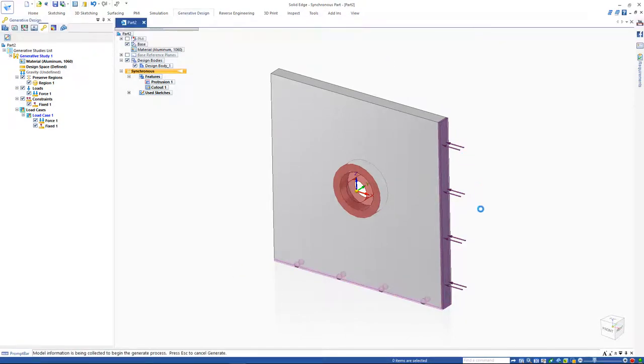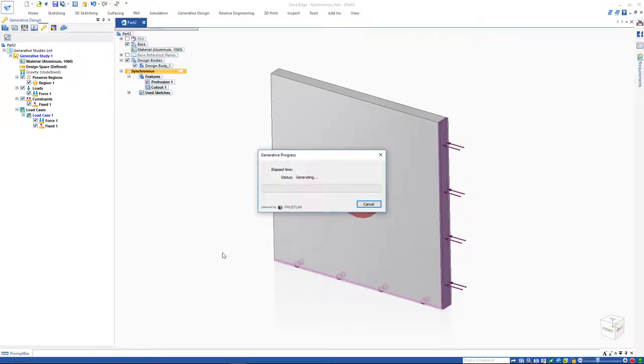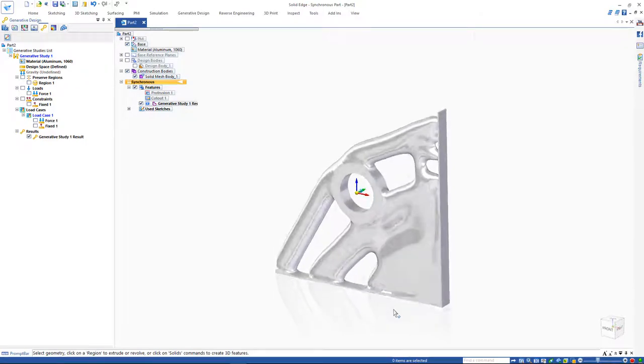Selecting the generate button allows for modifying different options for the study, such as a percentage weight that you may need reduced. Once the study is generated, you can see your new optimized model.